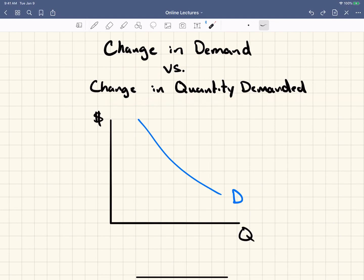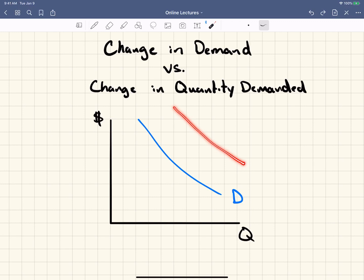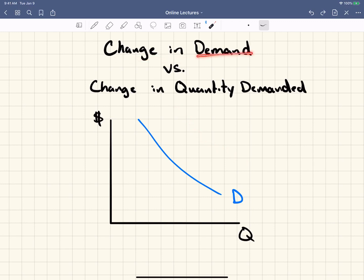So it's extremely important to understand movements along the line — that's quantity demanded. Movements of the whole line — that's a change in demand. Demand versus quantity demanded. Make sure you understand the difference, and if you don't, go back to the book, watch the videos again, or let me know and I'll see what I can do to help you.